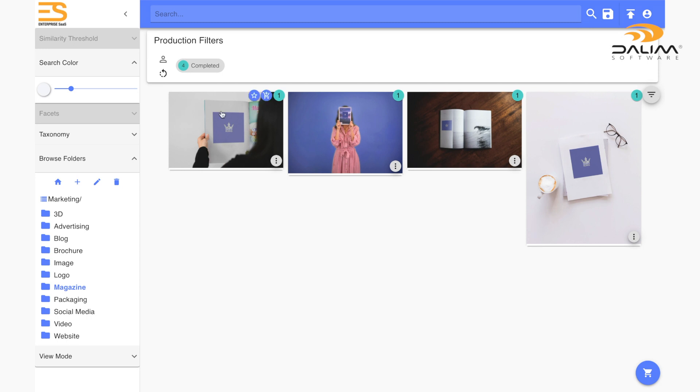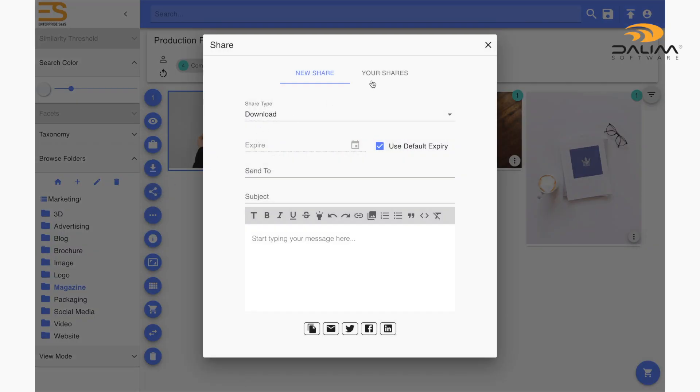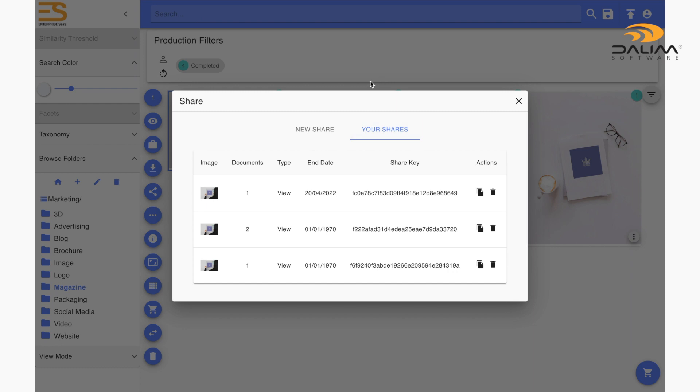Oh, and also one more thing before I forget. If you're trying to find the share link of an old file you sent a while ago, you don't have to go rummaging through your old emails or messages. Simply open the share window and navigate to the your shares tab and there you will find a list of all your shared links. And you can copy them to your clipboard or even delete them.